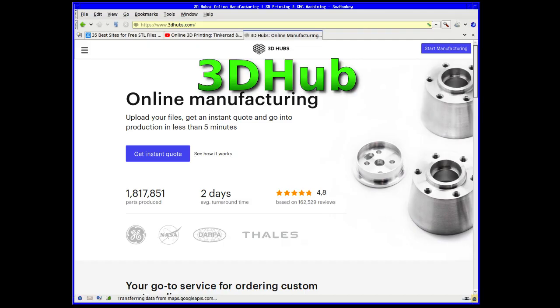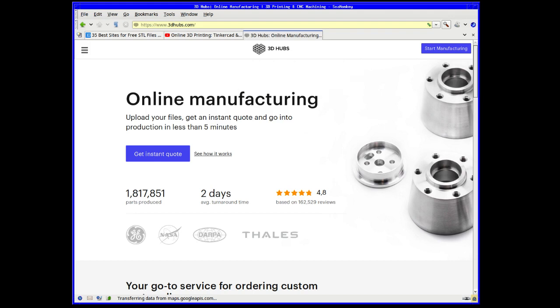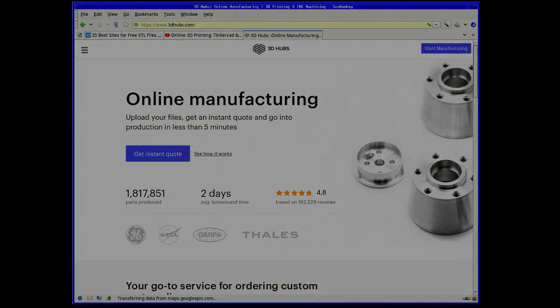If you haven't got a 3D printer, which I haven't at the moment, but if anyone wants to donate one I wouldn't say no, then head over to 3D Hubs. They're an excellent service that allows you to upload your designs and for a very reasonable price they'll be sent back to you already made, which is brilliant.